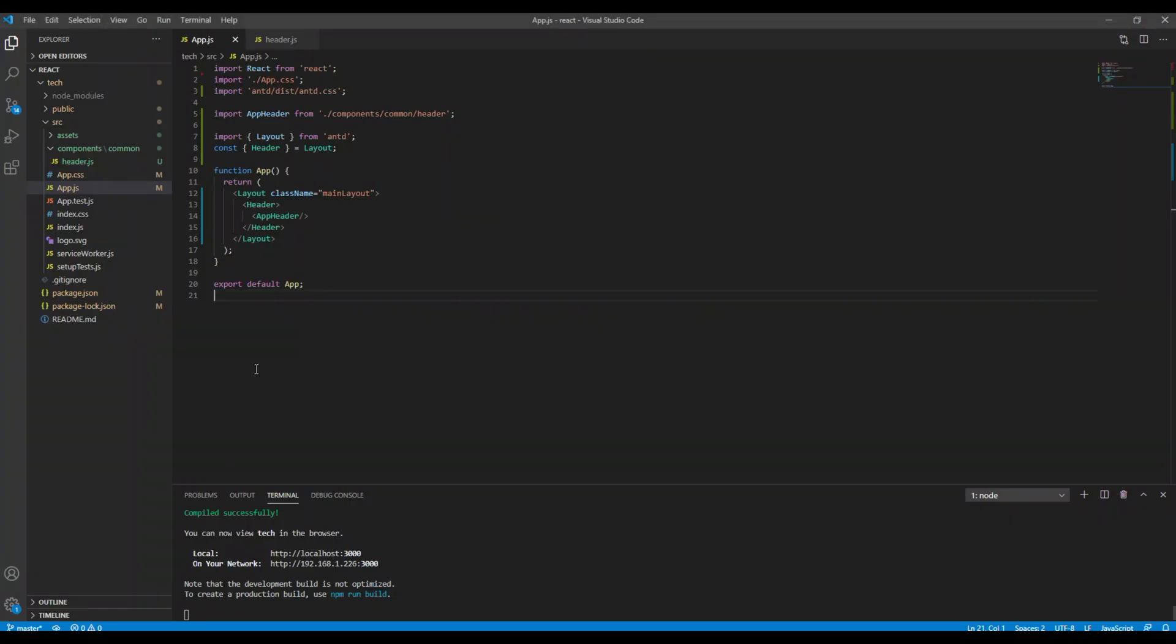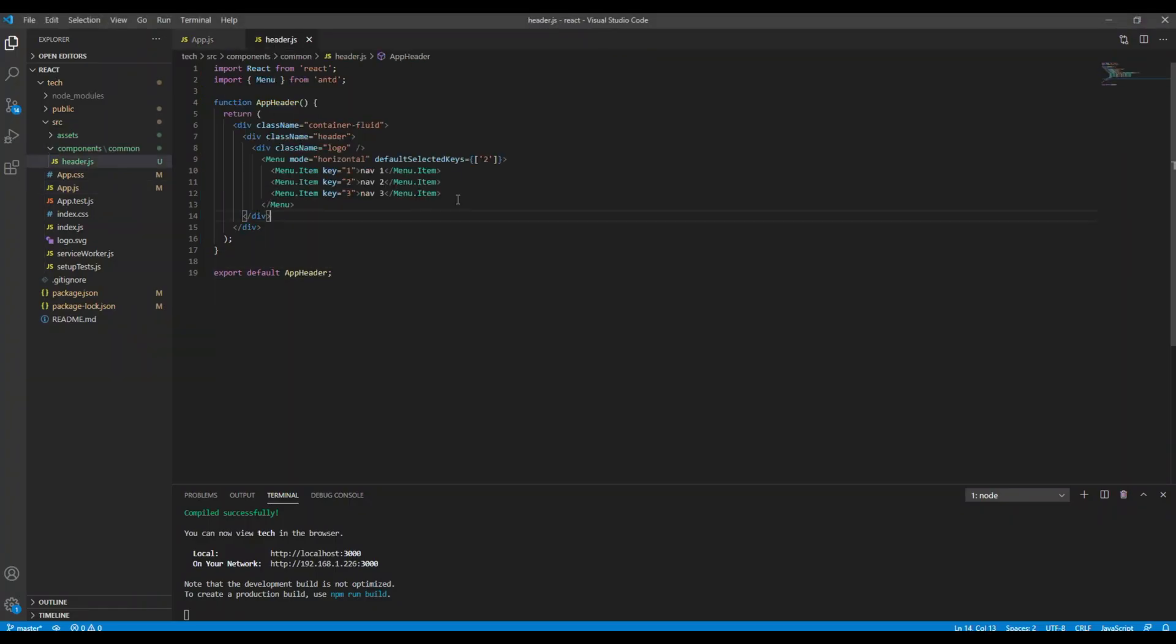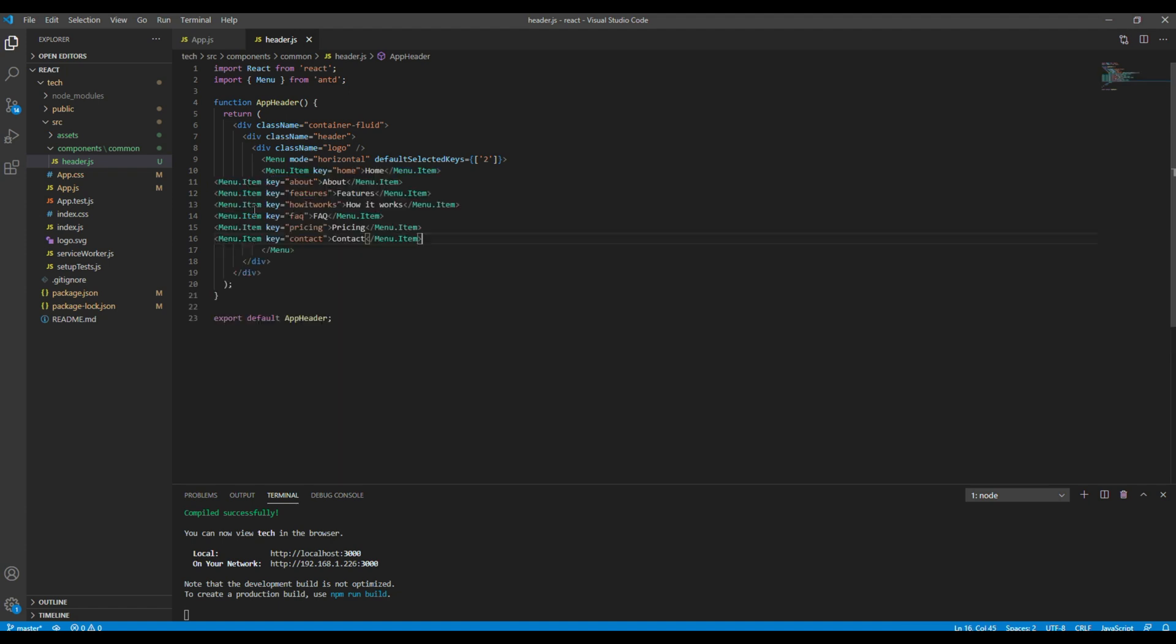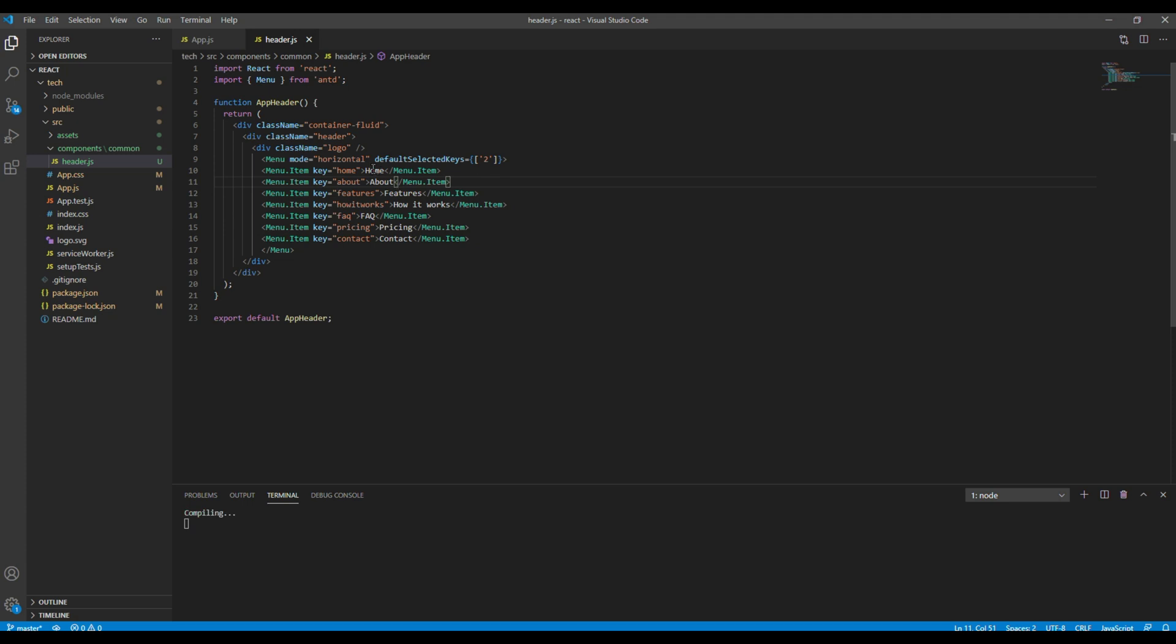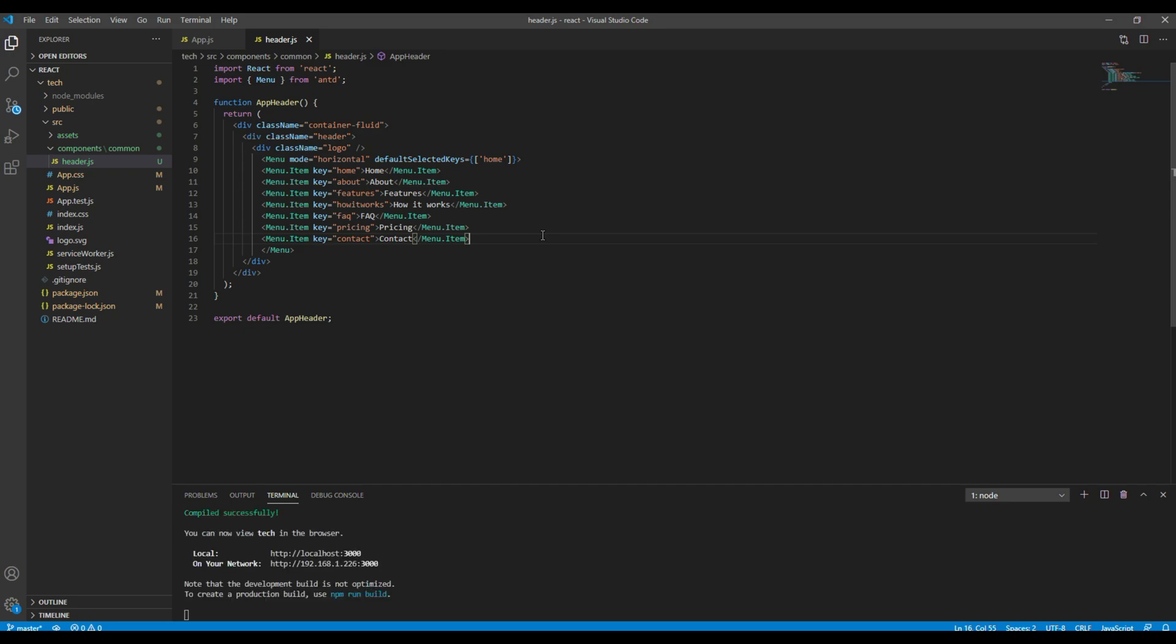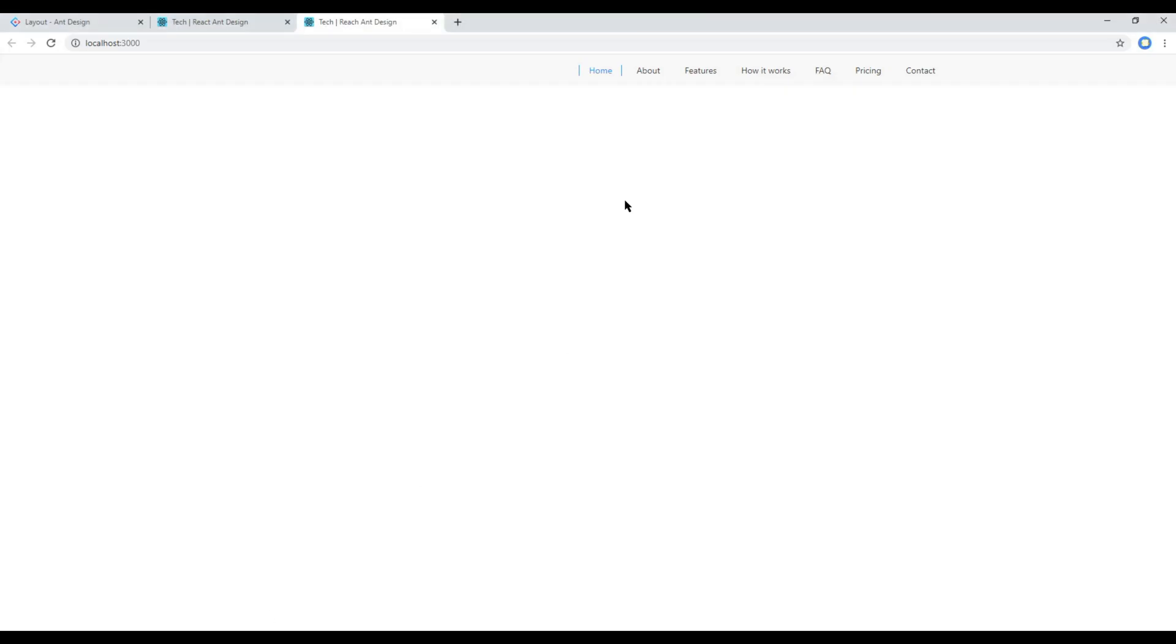Now let's change this menu item name. So I will just paste the menu item over here. And then if you want to make this home active, then you can write home over here. Here you go.